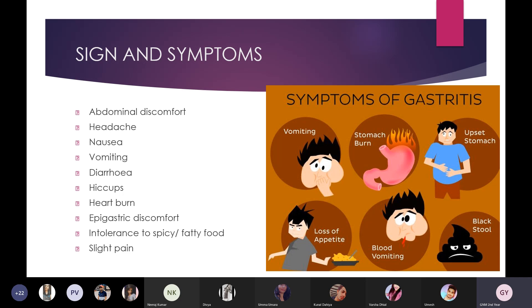To summarize the signs and symptoms: nausea, vomiting, stomach burn, heartburn, upset stomach, and abdominal discomfort are the main symptoms of gastritis.